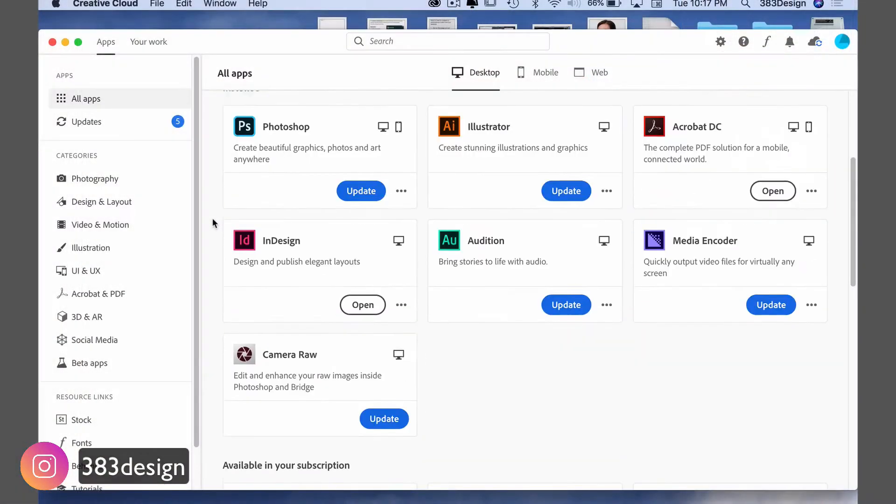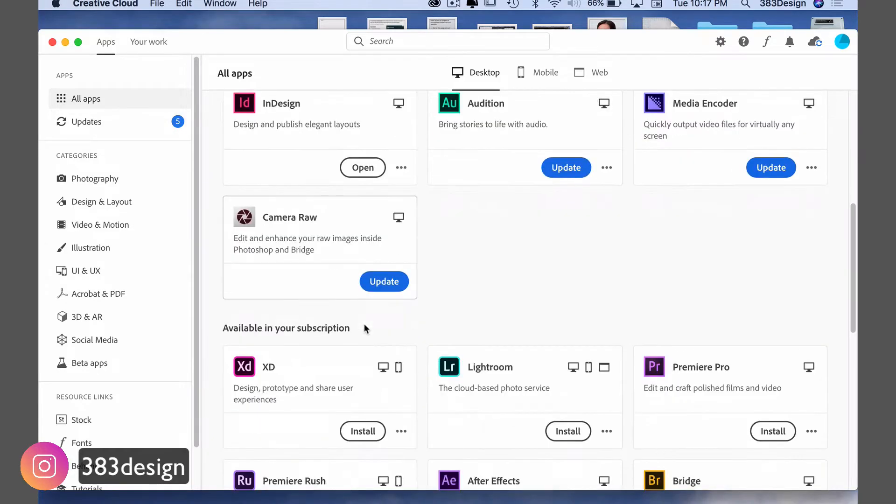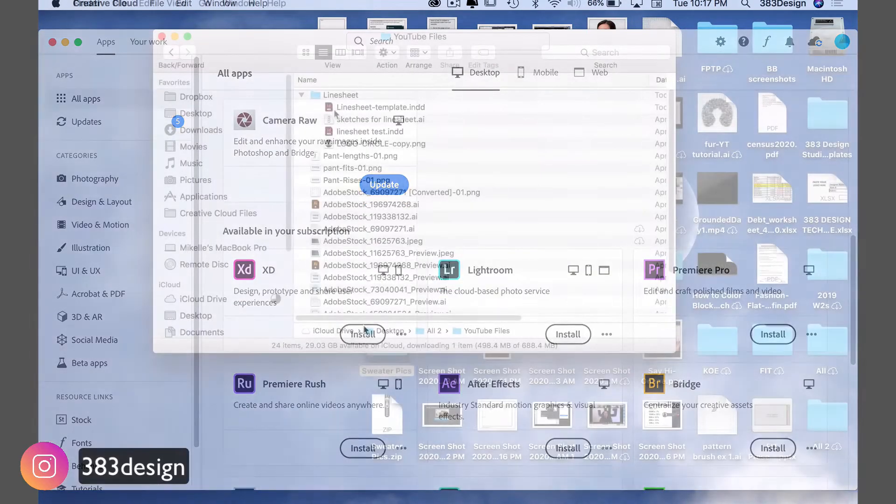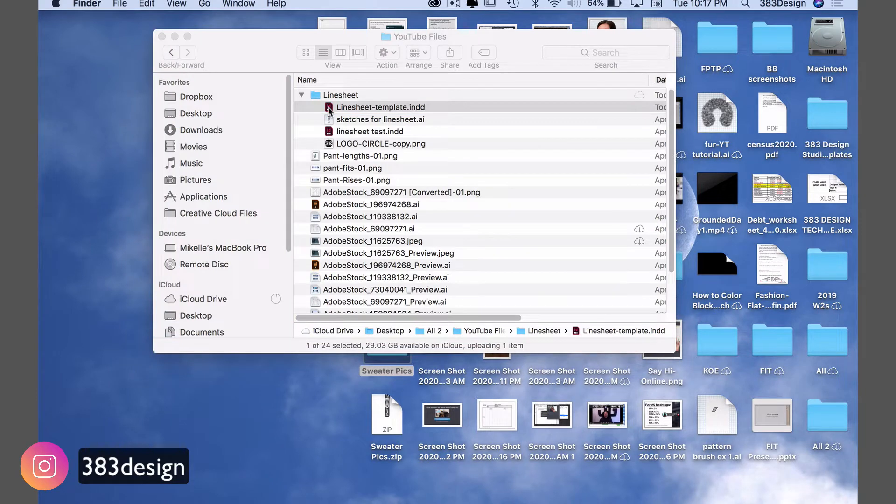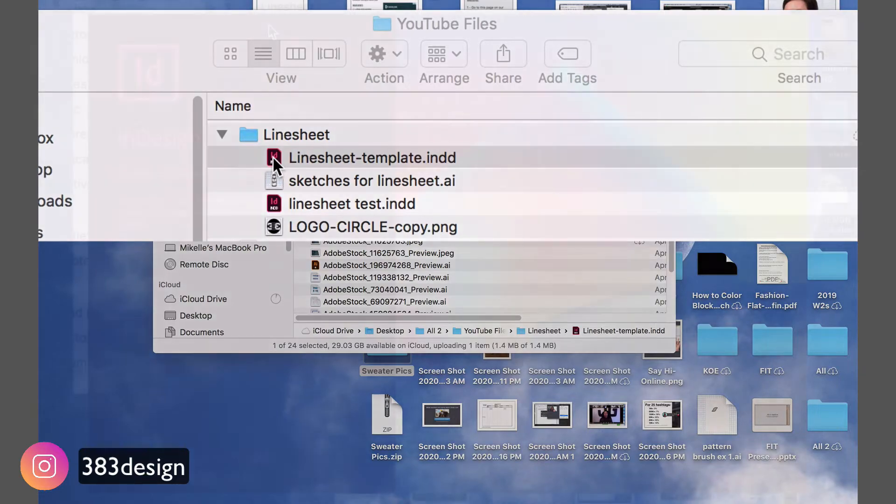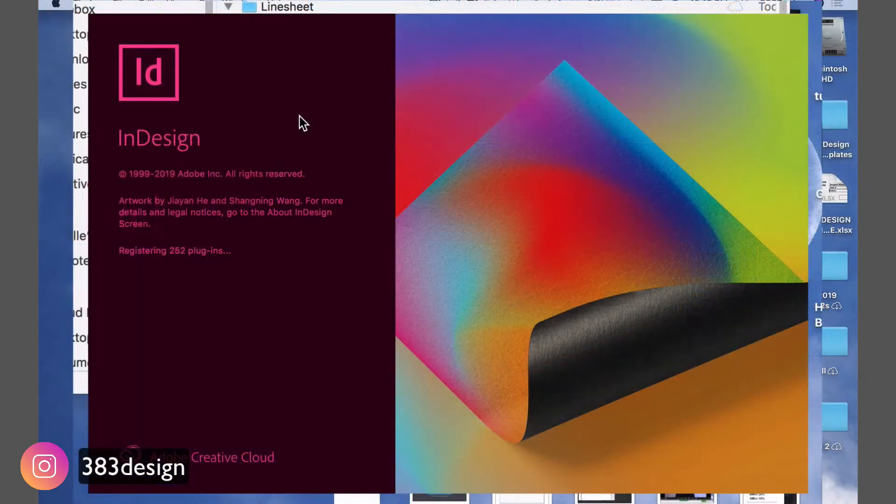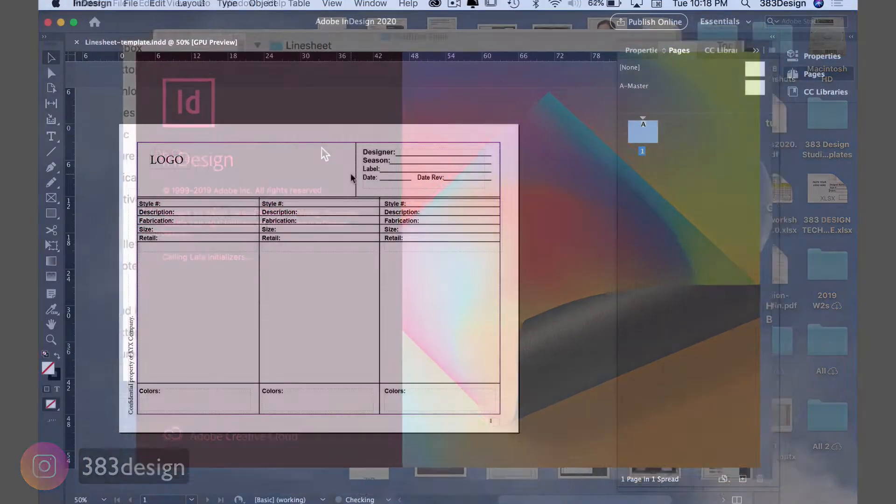If you've never used InDesign, you can download and install the program as long as you have a full Creative Cloud subscription. Now I have a simple InDesign template I've already created for my line sheet, and I can cover how I created it in another video. But for now, if you'd like to use this template, look for a link in the description to download it for free. Double-click the file in InDesign to start editing it and adding your information.